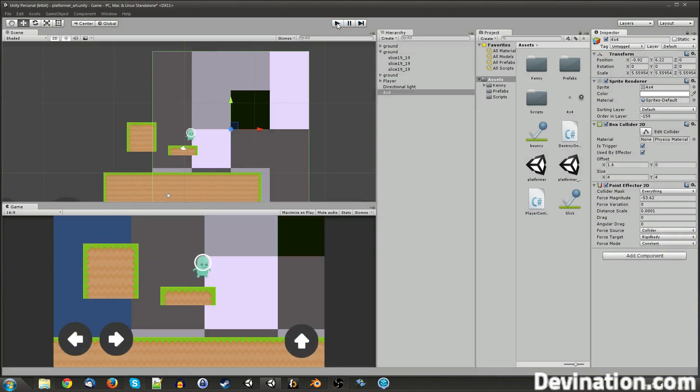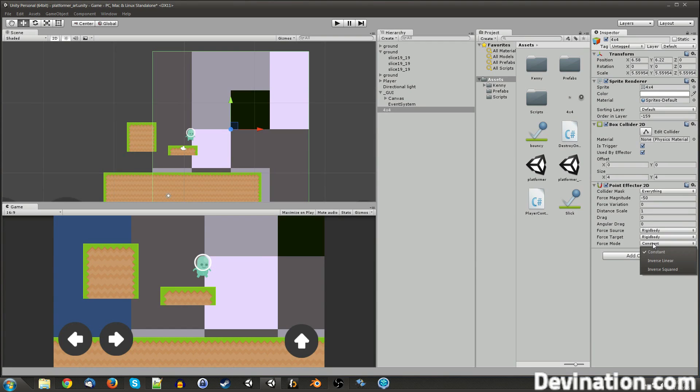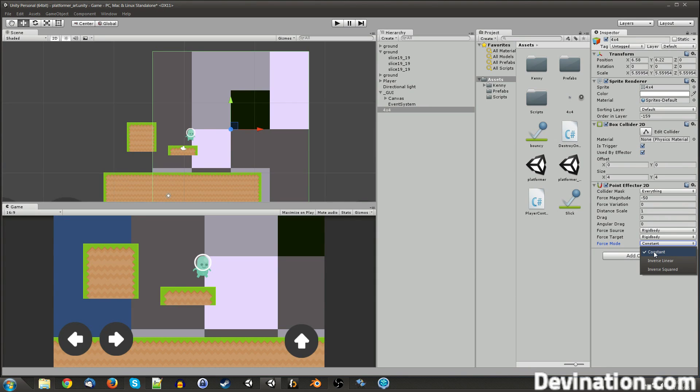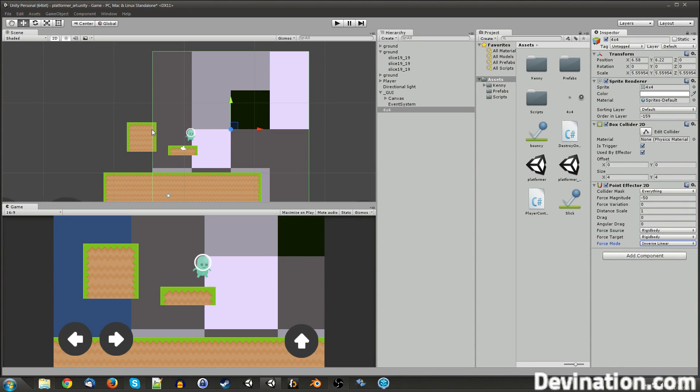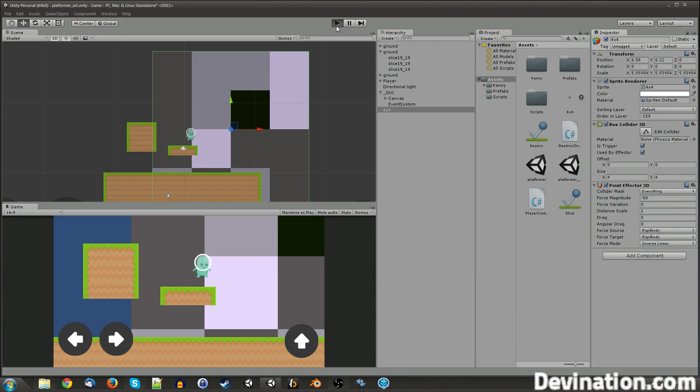And then force mode, you actually have to, if you're going to change it, you have to get out of play mode before you can change it. Constant means that it's going to be a constant force no matter where you are in the area. Squared and linear will have fall-offs, so like the further you get to the edge, the less force it will have on you.